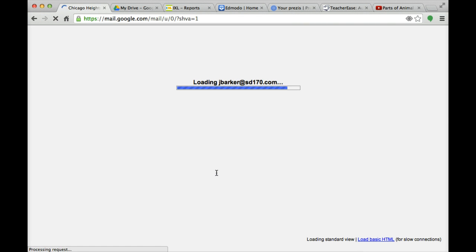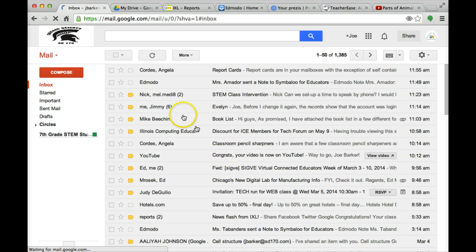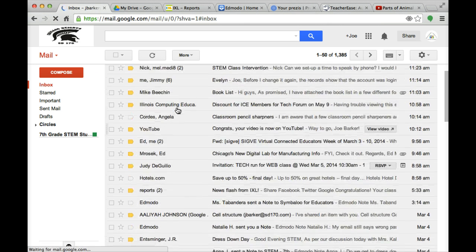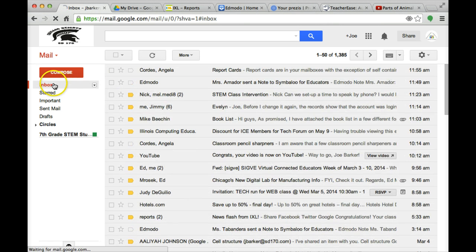Once you type in your password, you will see all your emails here, your regular Gmail account that you're used to.